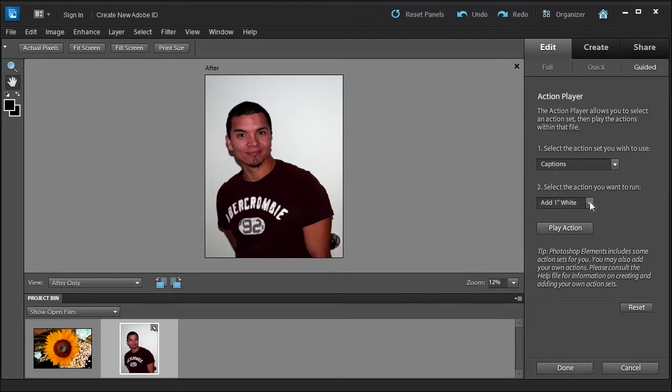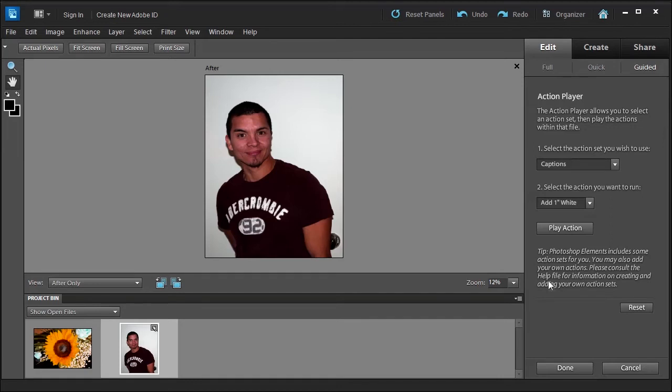And then you choose from the sub menu and then you can play the action. There is a tip: Photoshop Elements includes some action sets for you. You may also add your own actions, which I will show you in the next lesson. Please consult the help file for information on creating and adding your own action sets.